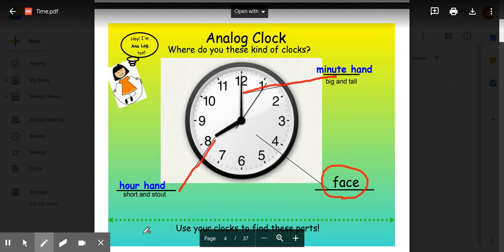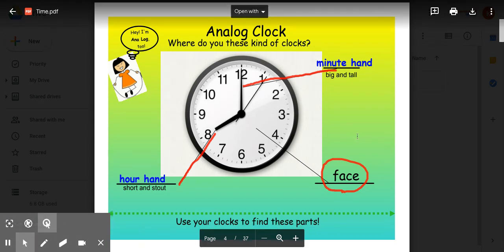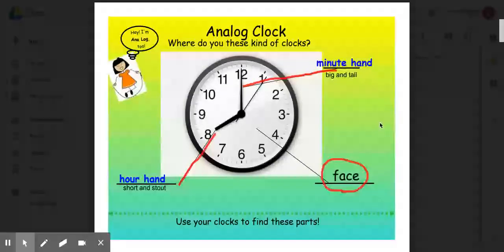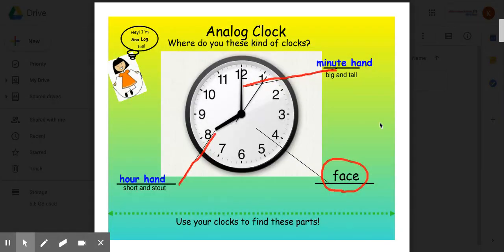Now pause the video and think to yourself, where do you see these kinds of clocks? You can see these clocks in several different places. You can see them in restaurants, in different businesses, and even your school classrooms.